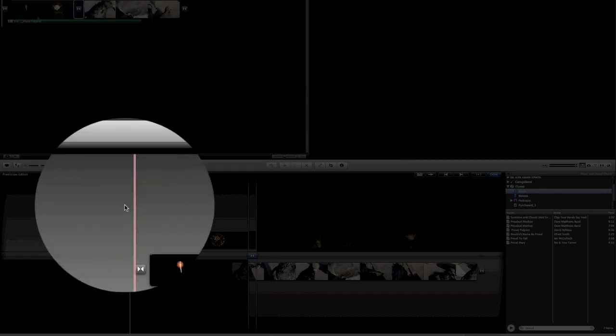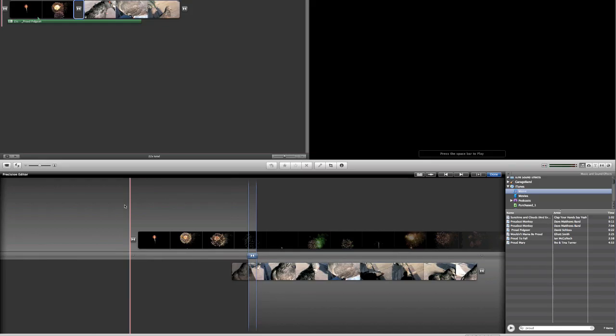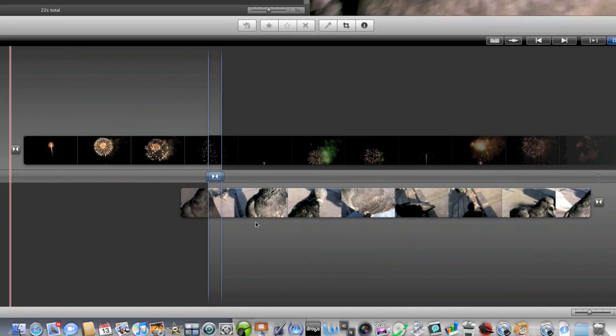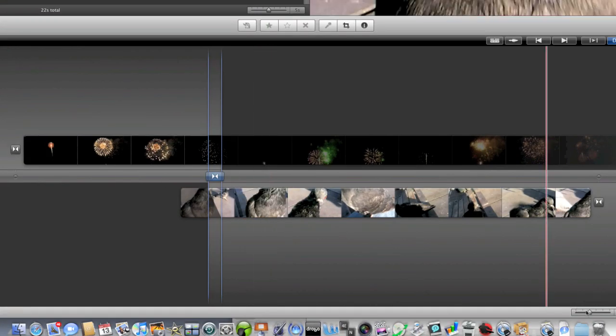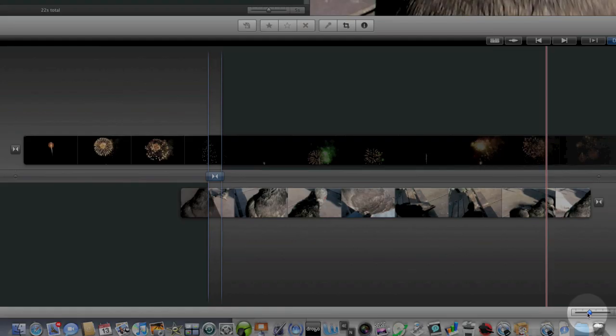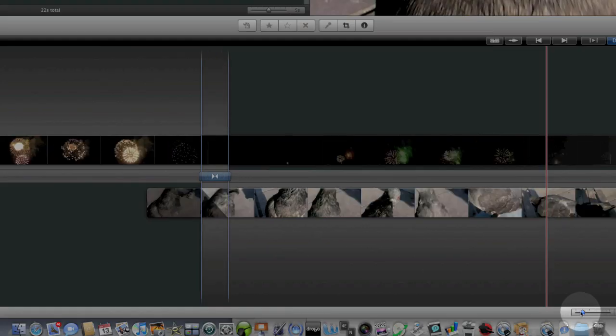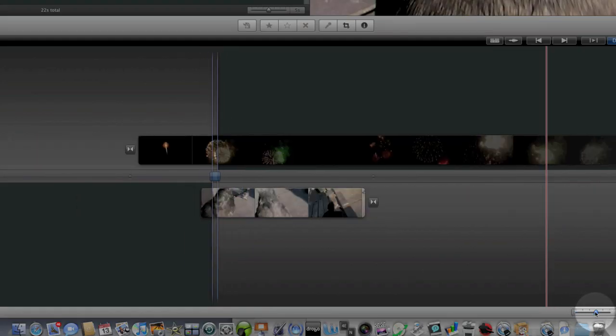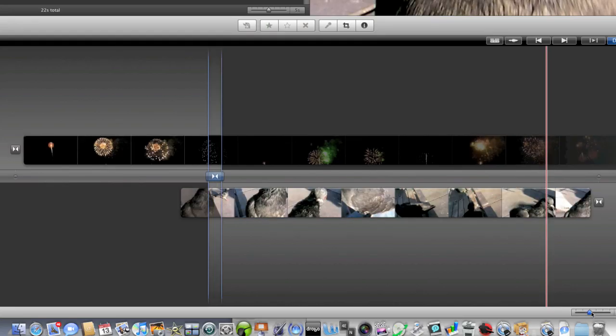Down here in the precision editor we have a lot more control over what we're doing. So the precision editor is, just like the top, a timeline. And because it's a timeline, there's a little slider down at the bottom to change the scale of our timeline, so we can zoom in and out.